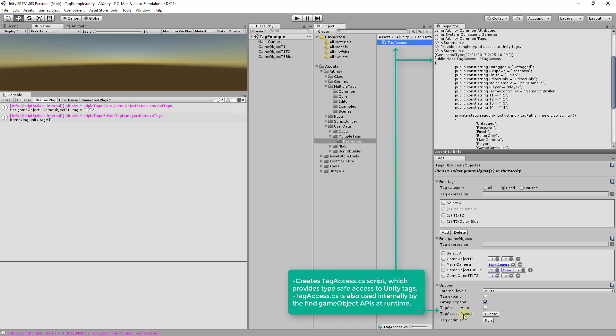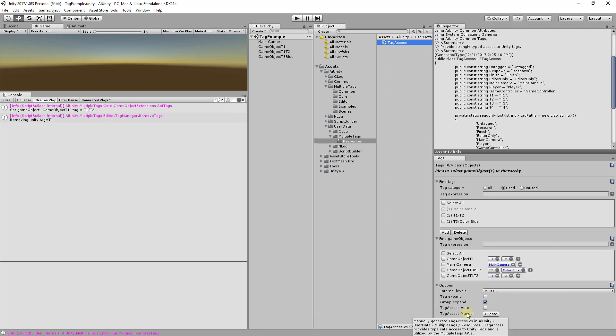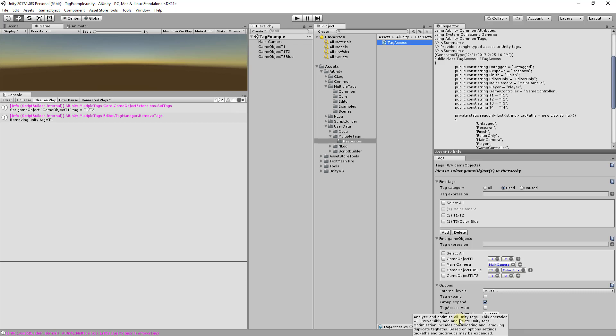The tag access script and APIs will be covered in a separate video. Lastly, the tag optimization is designed to clean up and expand the existing Unity tags. It starts by consolidating equivalent tag paths, then expands existing tags in accordance with the other options.